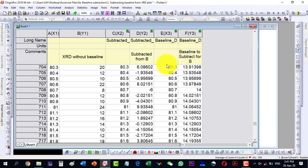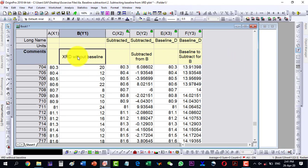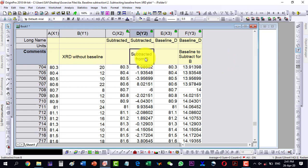It has generated the columns. Now we have the XRD data without baseline, and here we have the XRD with baseline correction. I will label this one 'with baseline'.